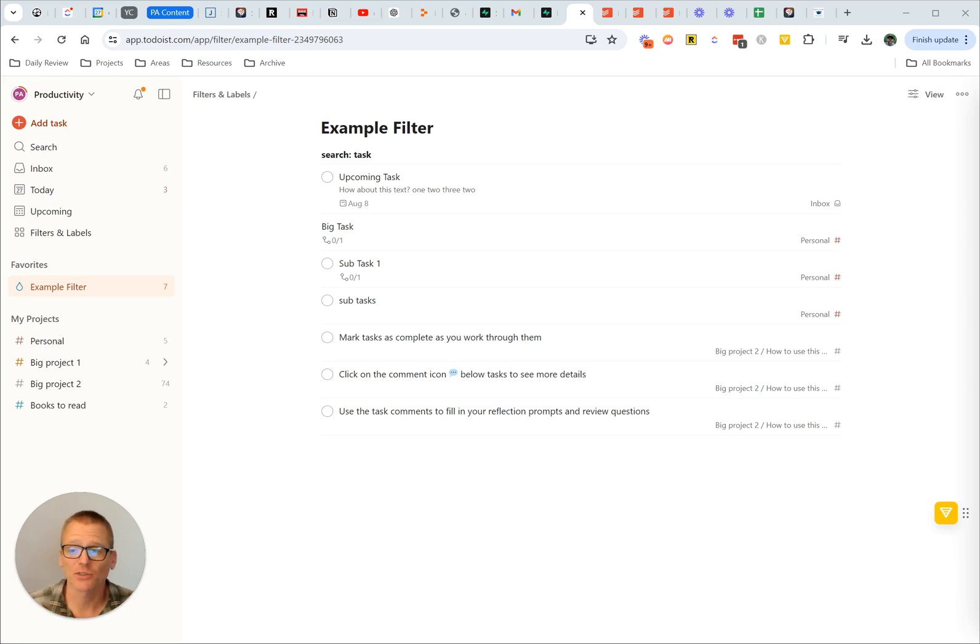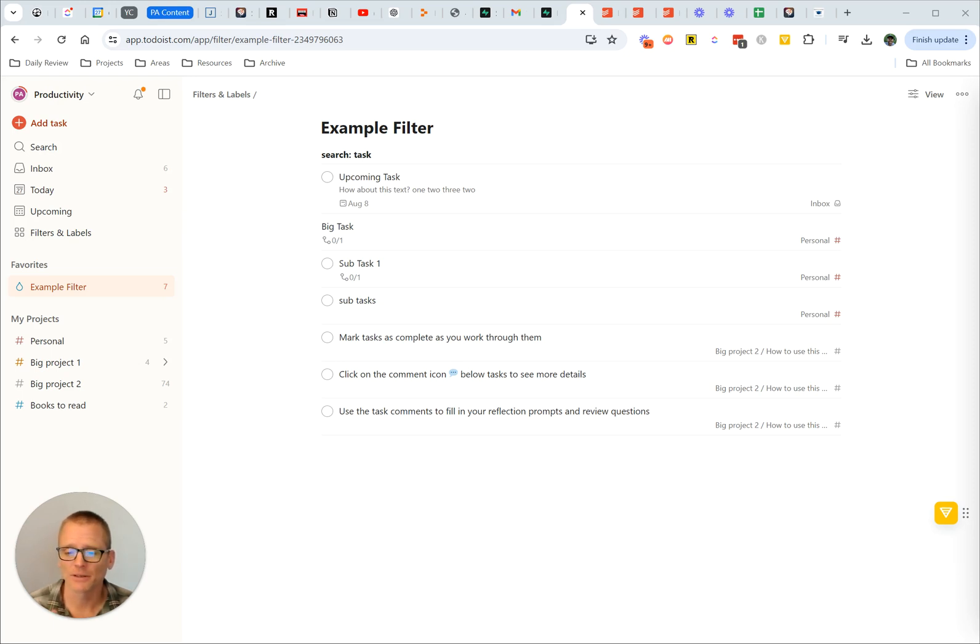Are you looking to customize your Todoist setup a little bit? Maybe you want to change the background, change the theme, and wondering where you can find that? Well, if so, this is the video for you.